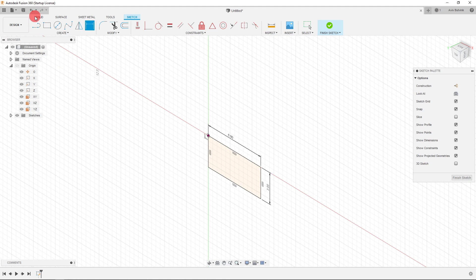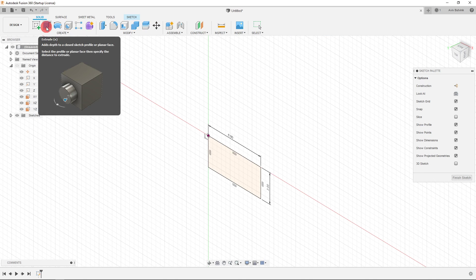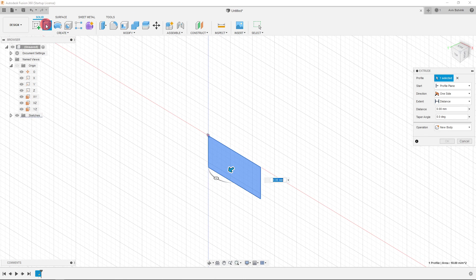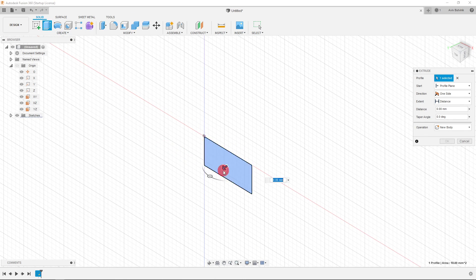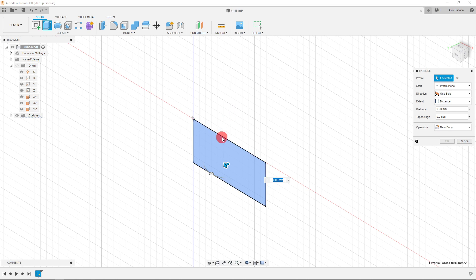Now I'll go to the Solid tab and click on the Extrude icon. Autodesk Fusion is smart enough to determine that we want this 2D shape used in our extrusion. Each one of these lines makes up this 2D shape — there are four in total. We're going to use the 2D shape to create a 3D shape.